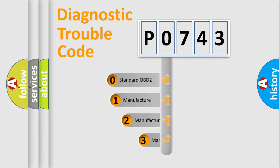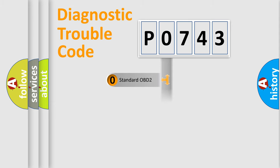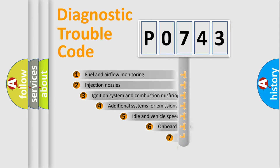If the second character is expressed as zero, it is a standardized error. In the case of numbers one, two, or three, it is a more precise expression of the car-specific error.